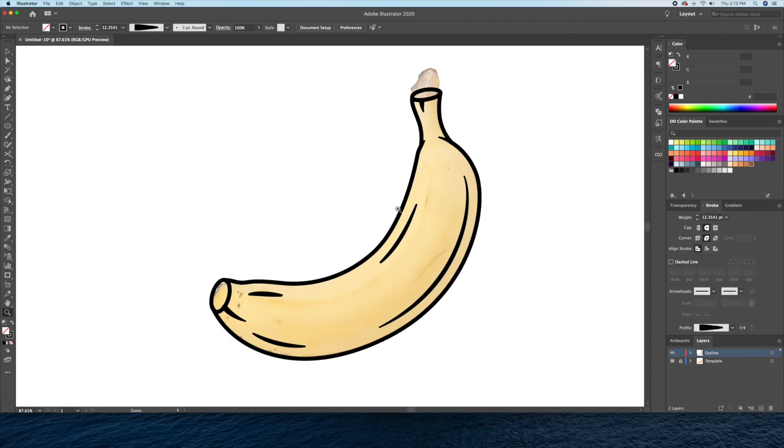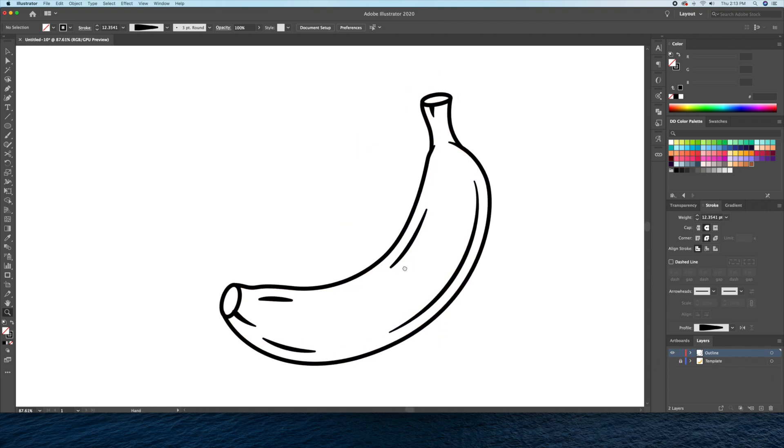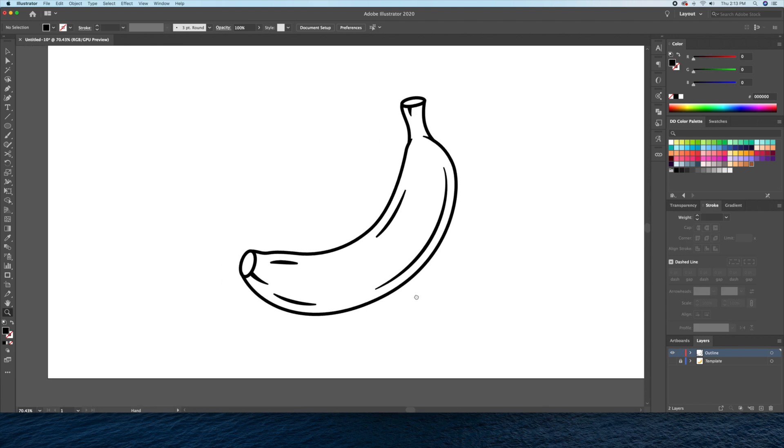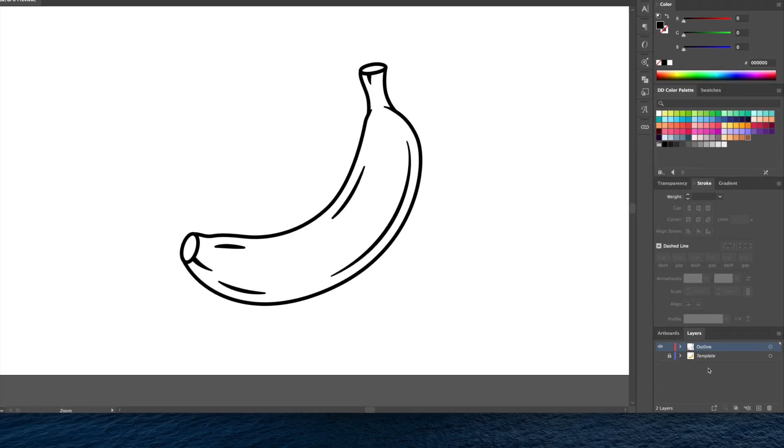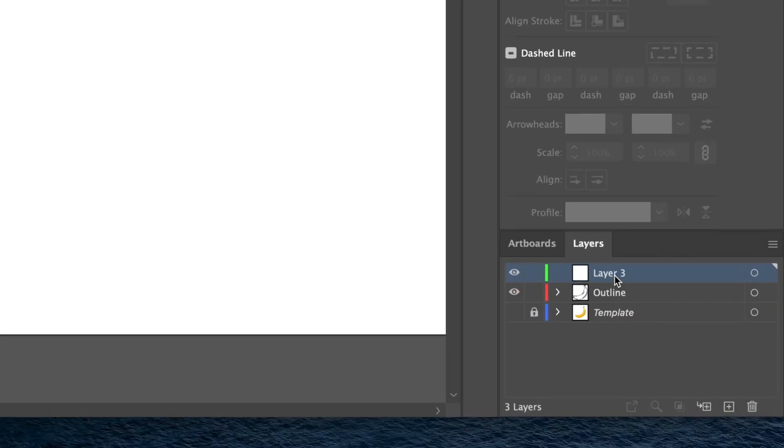Now that the line work is done, let's add the color. I'll create a new layer and name it color and place it below the outline layer.